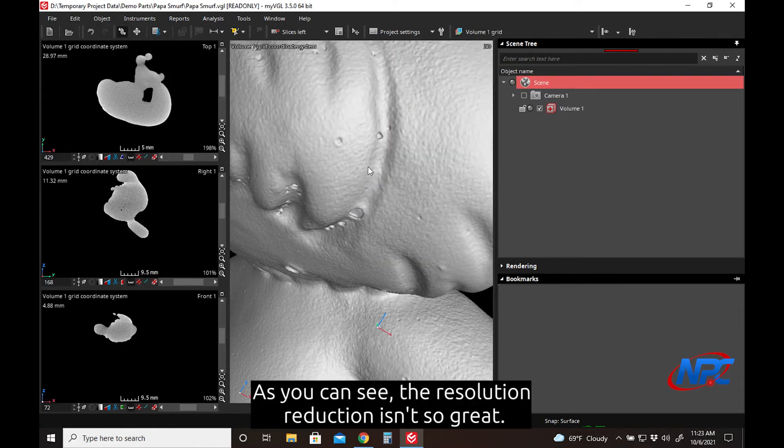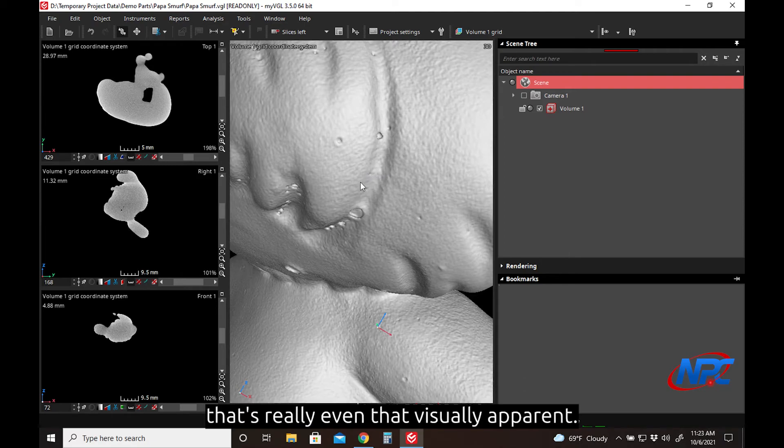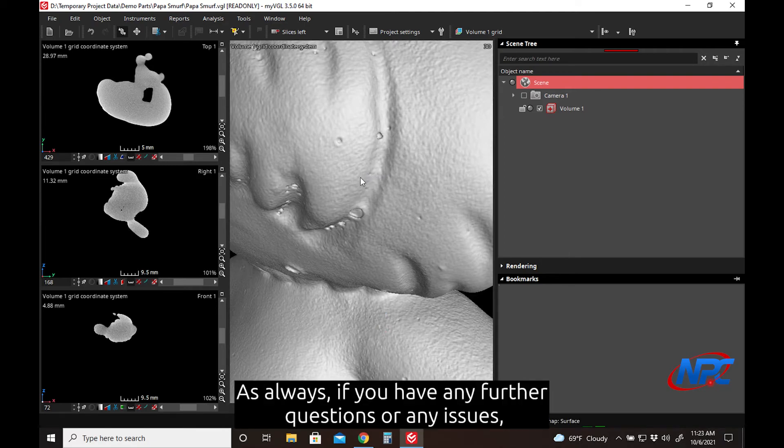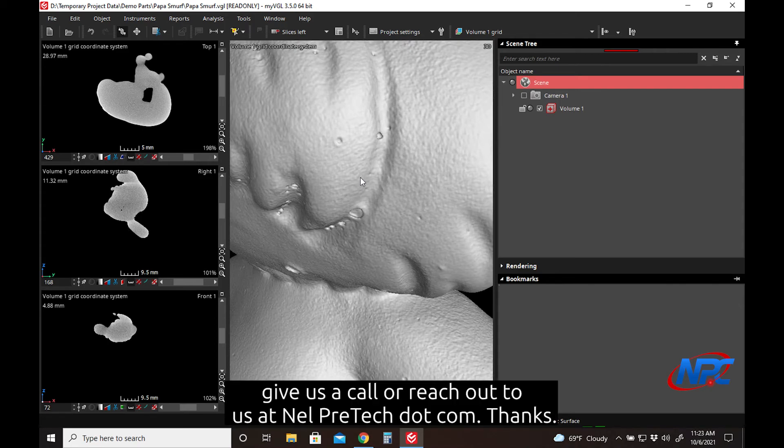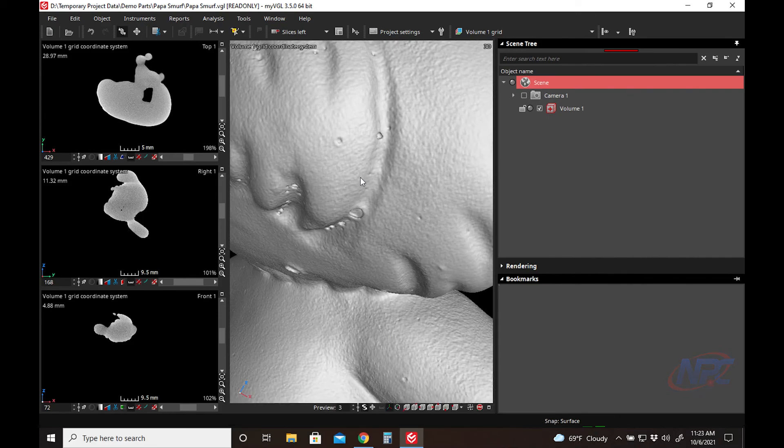As you can see, the resolution reduction isn't so great that it's really even that visually apparent. As always, if you have any further questions or any issues, give us a call or reach out to us at nelpreteck.com. Thanks!